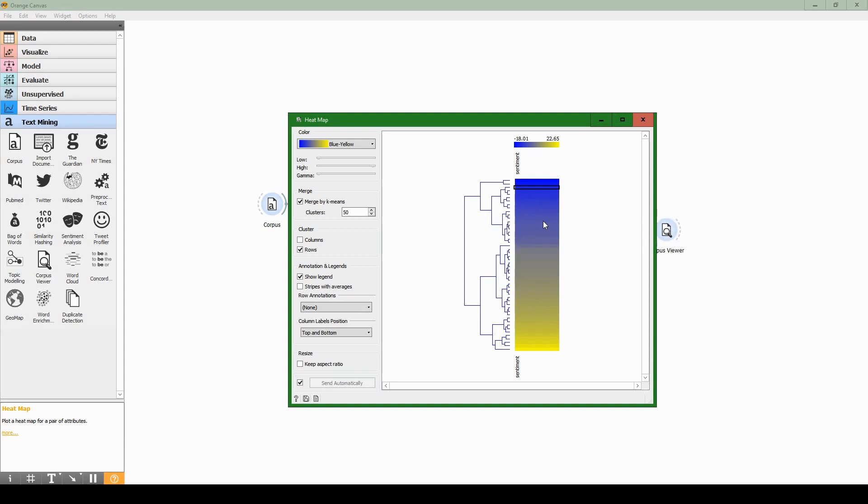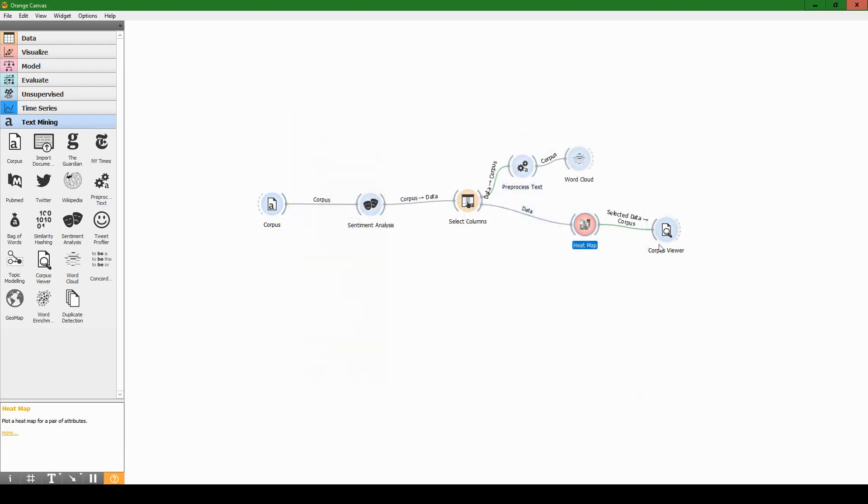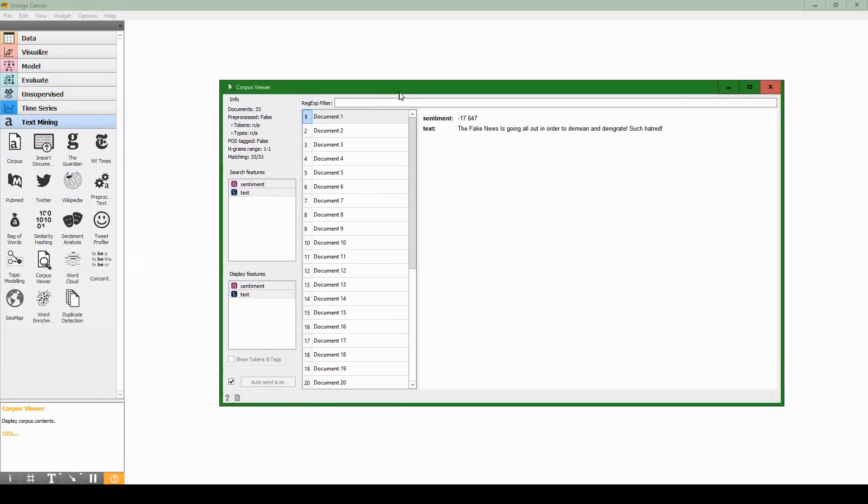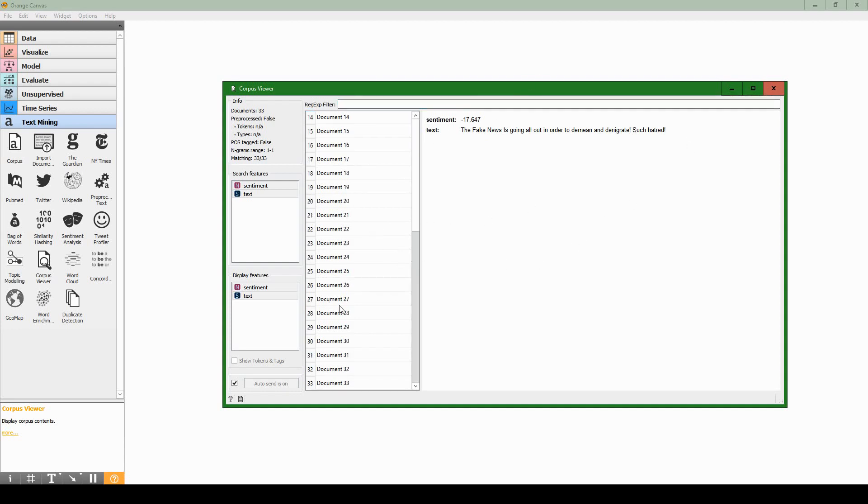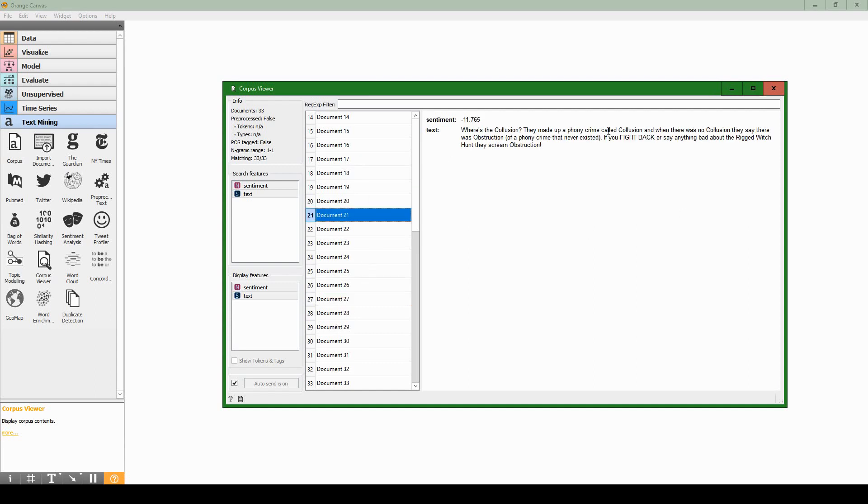Now we might want to observe some of these tweets and take a look and see what sorts of things are considered negative. Let's select, I just clicked on the starting point and dragged down, and this will select the negative most tweets. Then I can just close this and go to our corpus viewer. The selected rows from the heat map will appear here in the corpus viewer and we can see the sentiment and the text. The fake news is going all out in order to demean and denigrate, such hatred. That's pretty negative, so that's what I would expect. Let's go to document 27: today's court decision means that Congress must close loopholes that block removal of dangerous criminal aliens including aggravated felons. This is a public safety crisis that can only be fixed by dot dot dot. Again seems fairly negative. Fight back anything bad about the rigged witch hunt, they scream destruction. We can see that yeah that seems to have captured a lot of negative tweets.